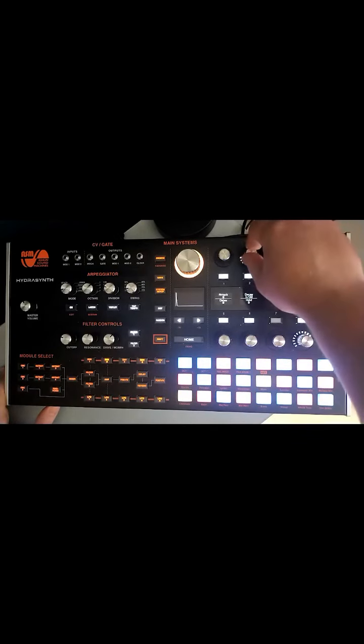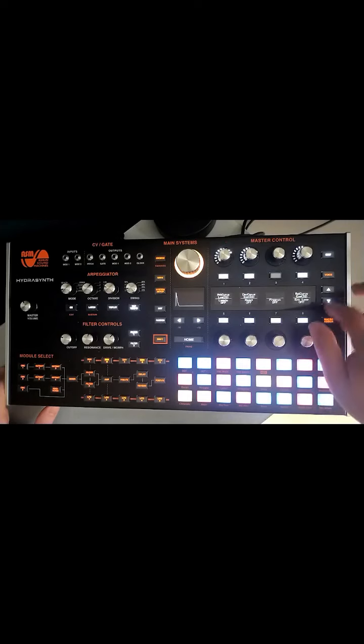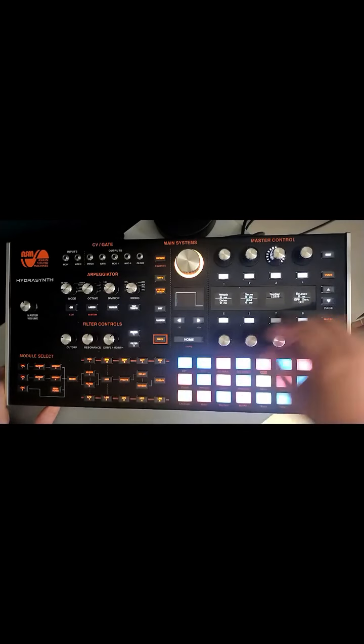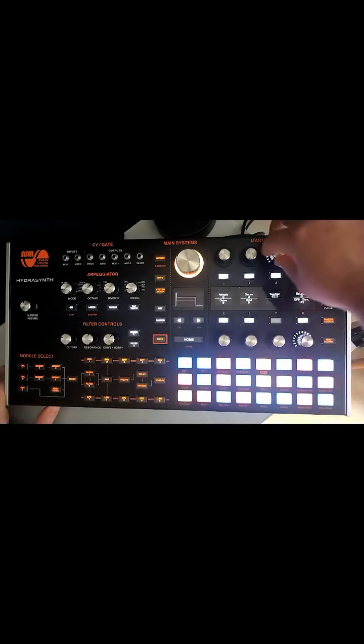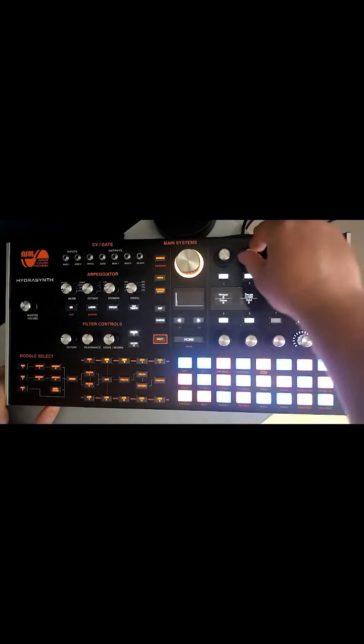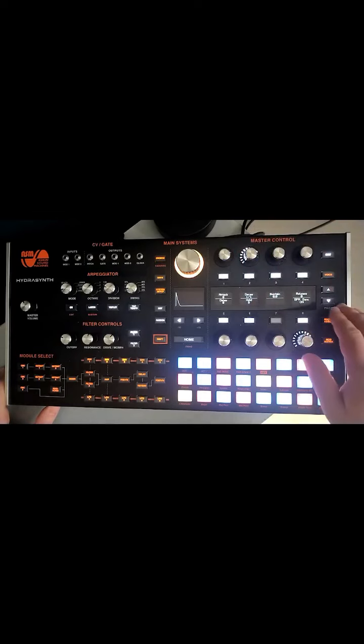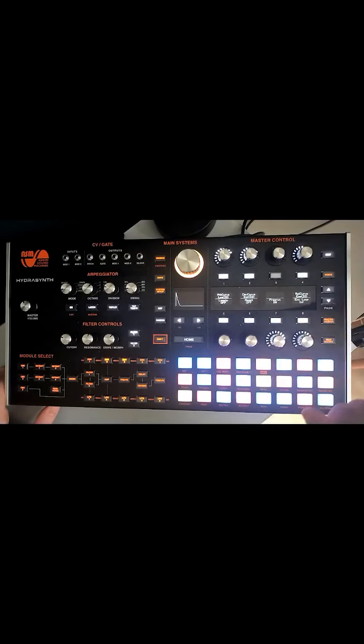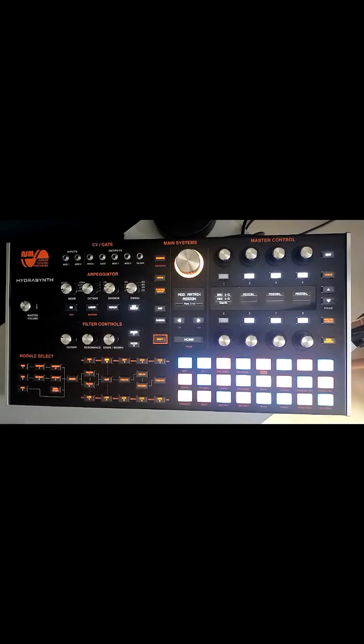The same thing on Envelope 4. Free run, envelope loop on. On Envelope 3, it's a nice long one, envelope loop on and free run on. I'm going to head over to the mod matrix which is where we're going to assign these.